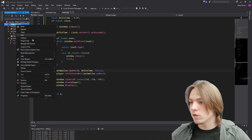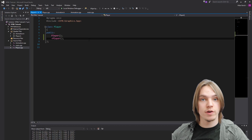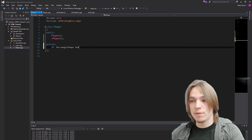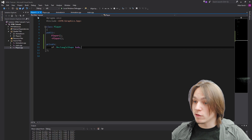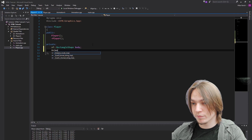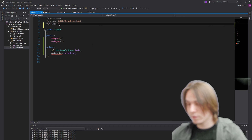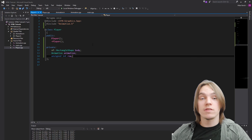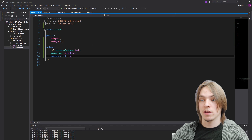Now it's time to create a player class. Let's add a new C++ class called Player. We need to add several private variables: an sf::RectangleShape called body, an Animation called animation, an unsigned integer called row - using unsigned because it will never be less than zero - and a float called speed.